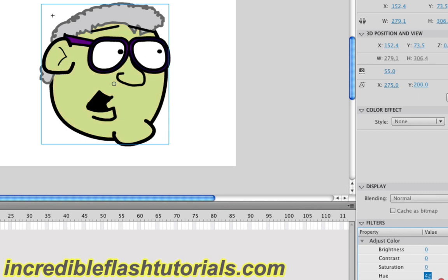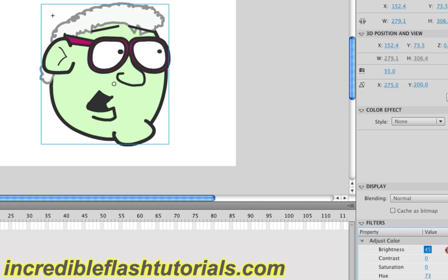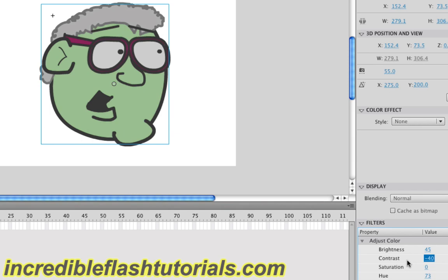And of course, you can combine these. If you bring your hue to 70 and then your brightness to 45 and you take your contrast to this, you can completely alter the look and the colors of the symbol itself. And if you combine this with other effects like the blur effect and the glow effect or the drop shadow, as you can see, you can come up with some pretty different ideas here for how symbols look.